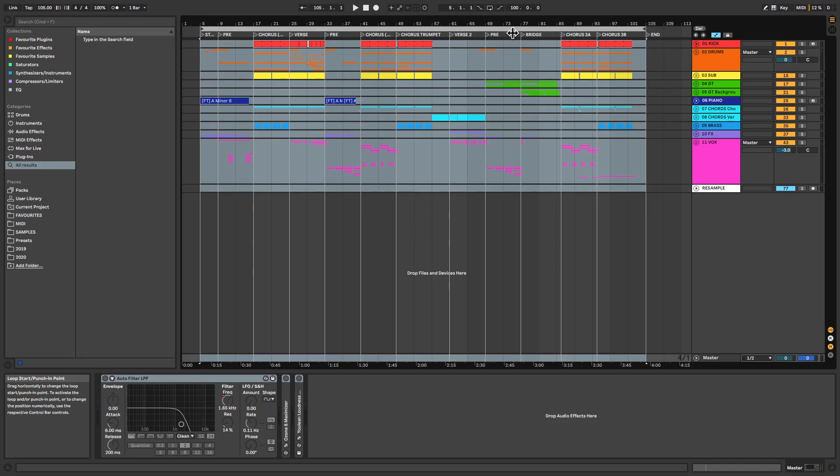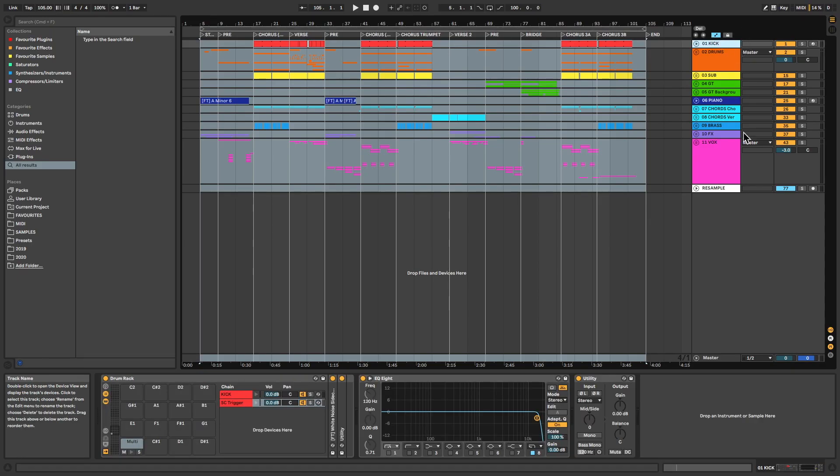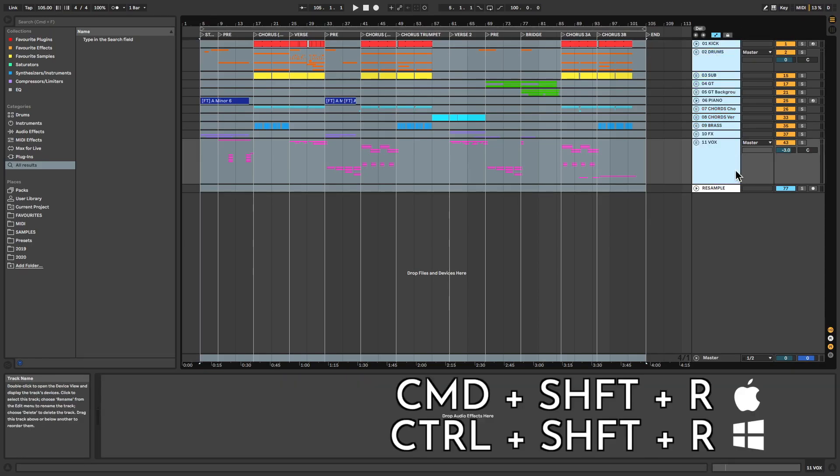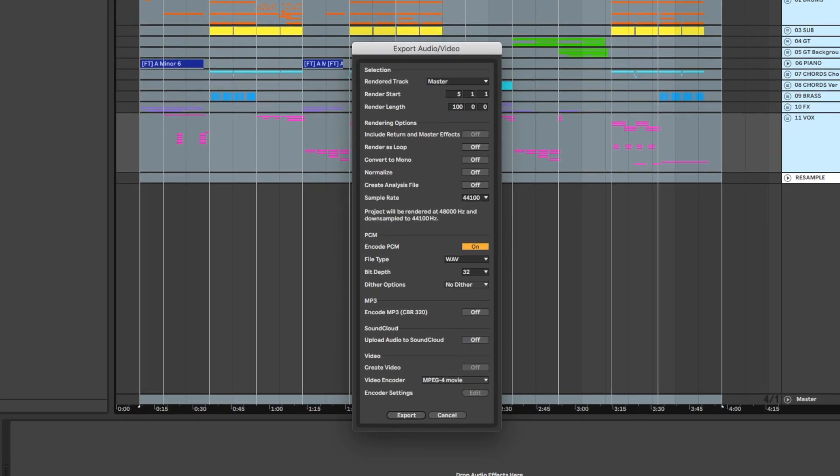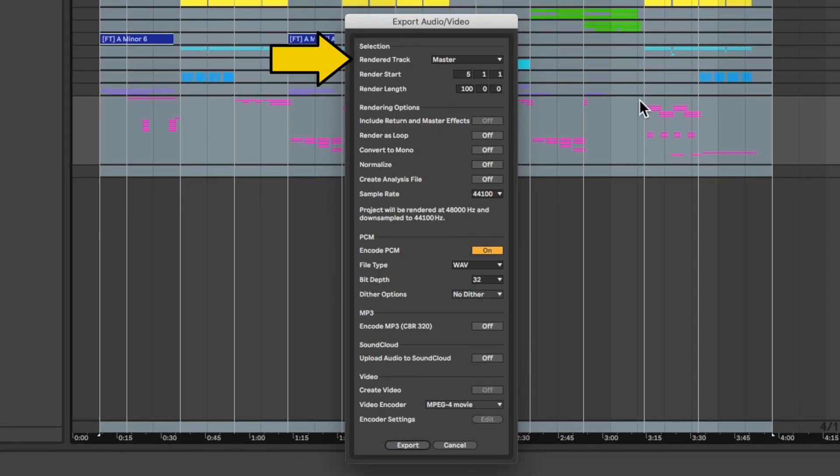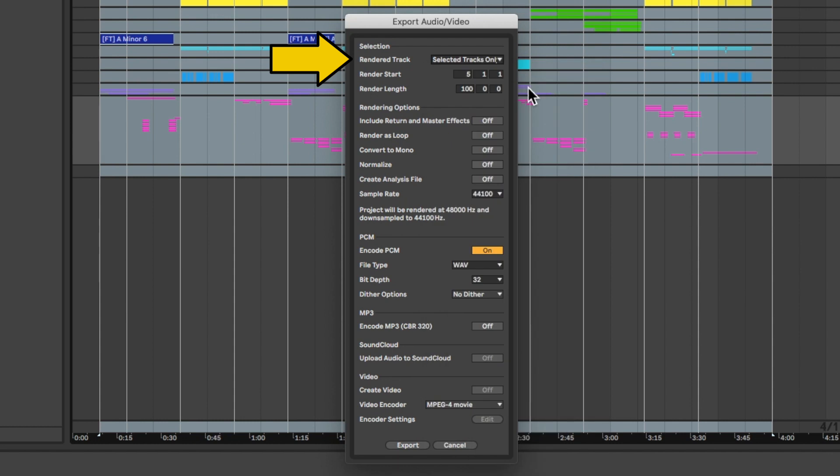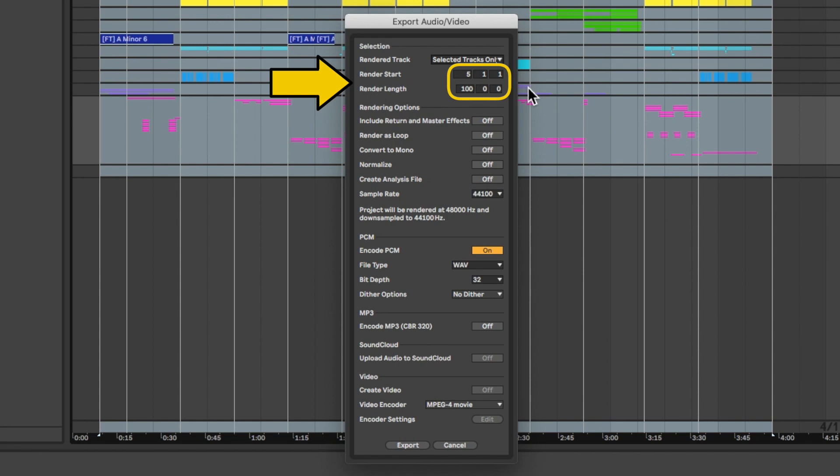Step 6: Export. Select all the groups and bring up the export menu using Command-Shift-R. Step 7: Change rendered tracks from master to selected tracks only so that each of the groups we just selected gets exported as a separate stem. Moving on down the form, we see that the start and stop times have automatically been set to match the loop brace we selected.